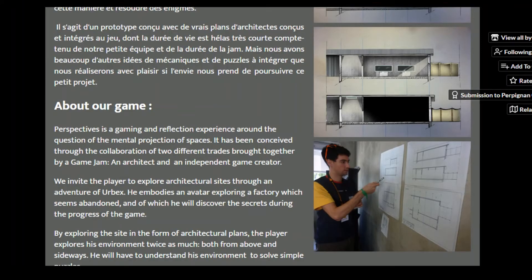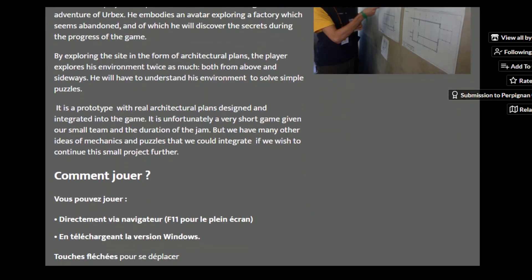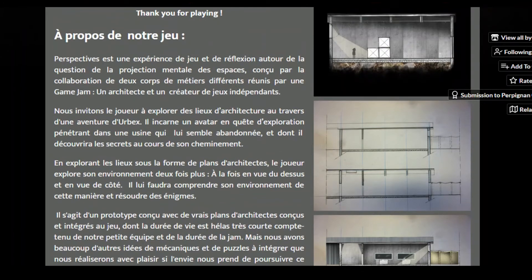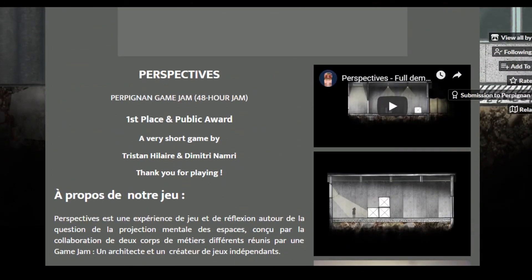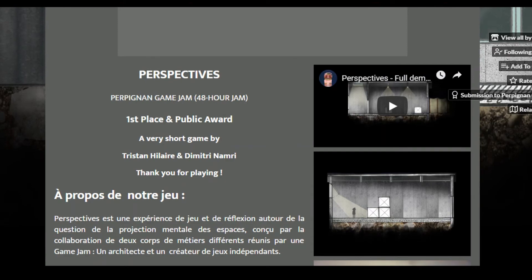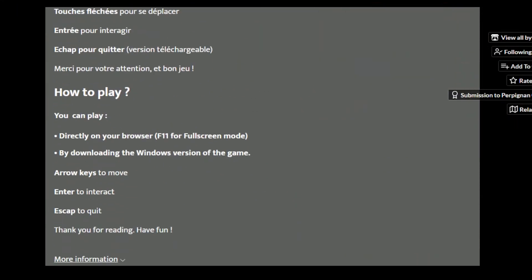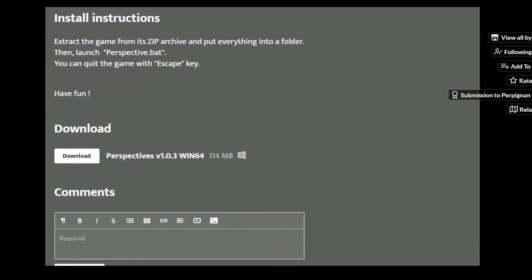Really? They say it's a really short game because of the game jam week. Something like that. But it's a pretty interesting game. Oh, 48 hour jam. Okay. They made it in two days. That's impressive. I like it a lot.